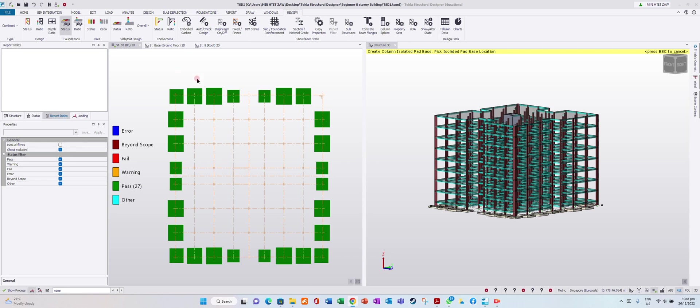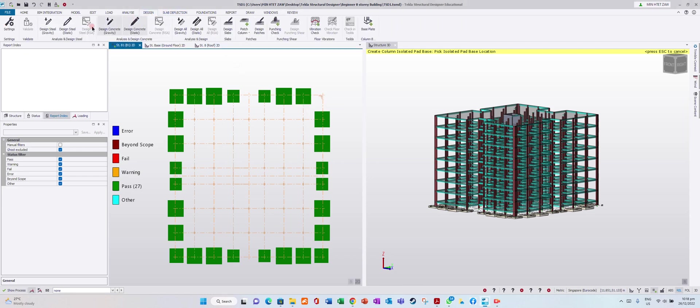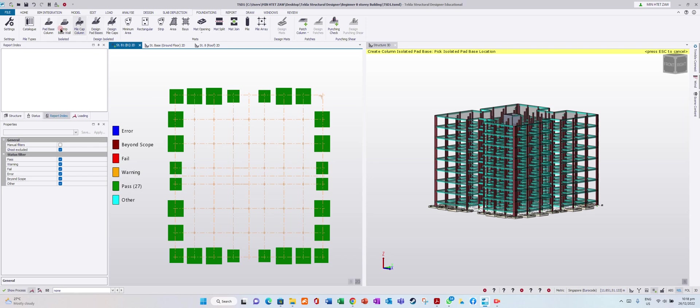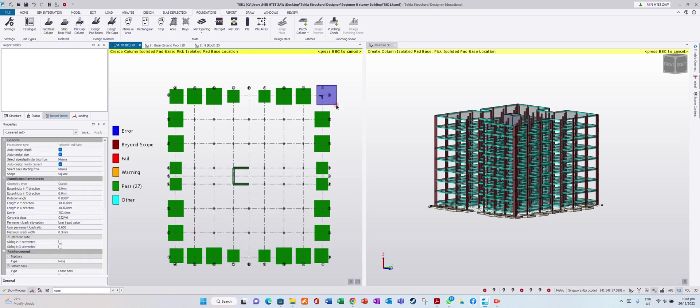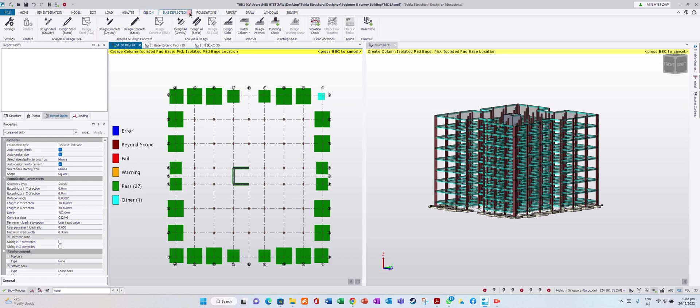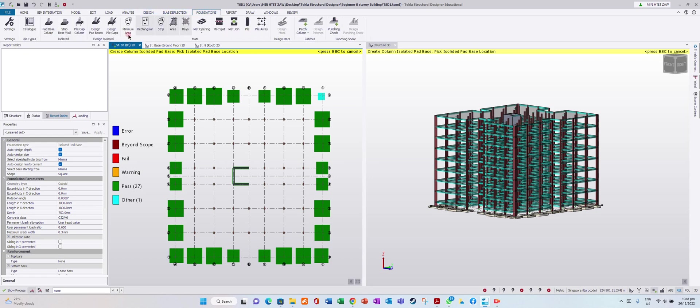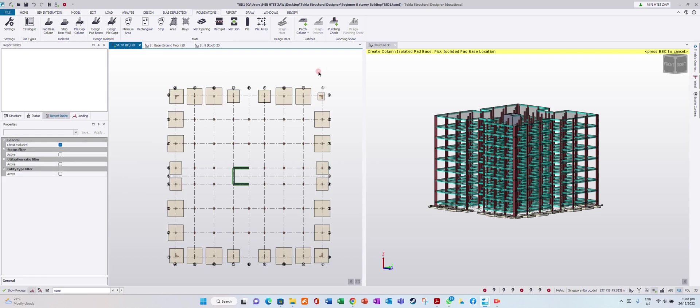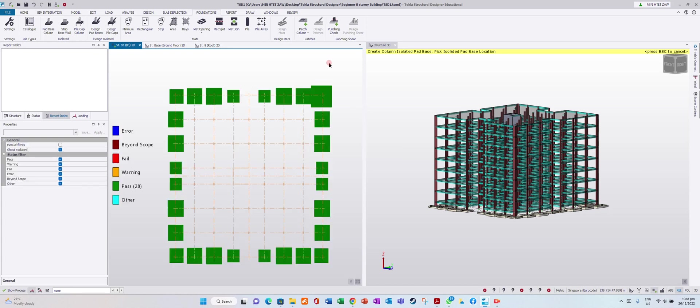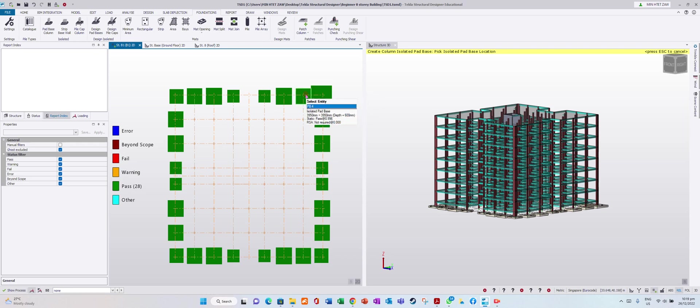The size has been designed automatically. Oh, I forgot to add one more here. Go to Foundation, pad base, and place it here. Go to Foundation Design controls for pad base.